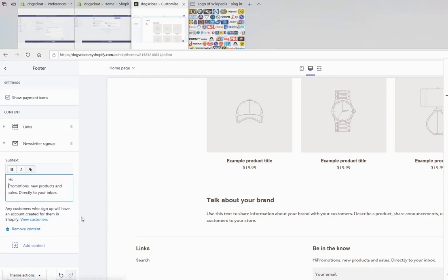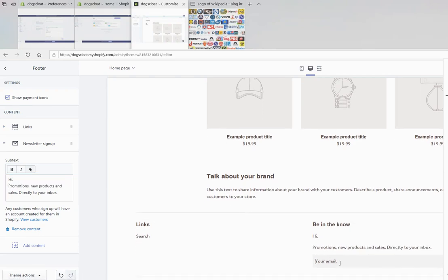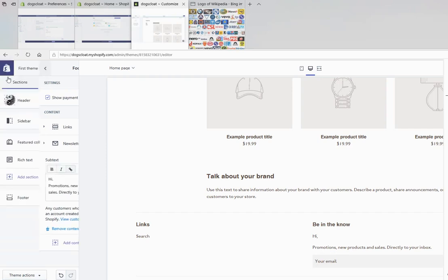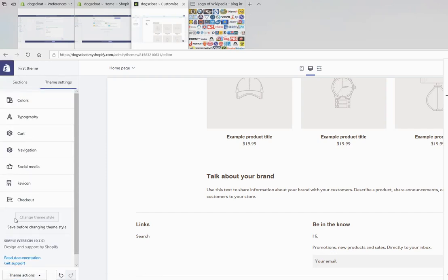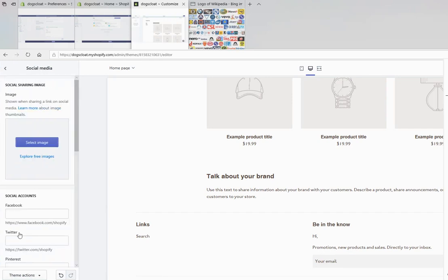As you see here, subscription. I can also add social media accounts here.